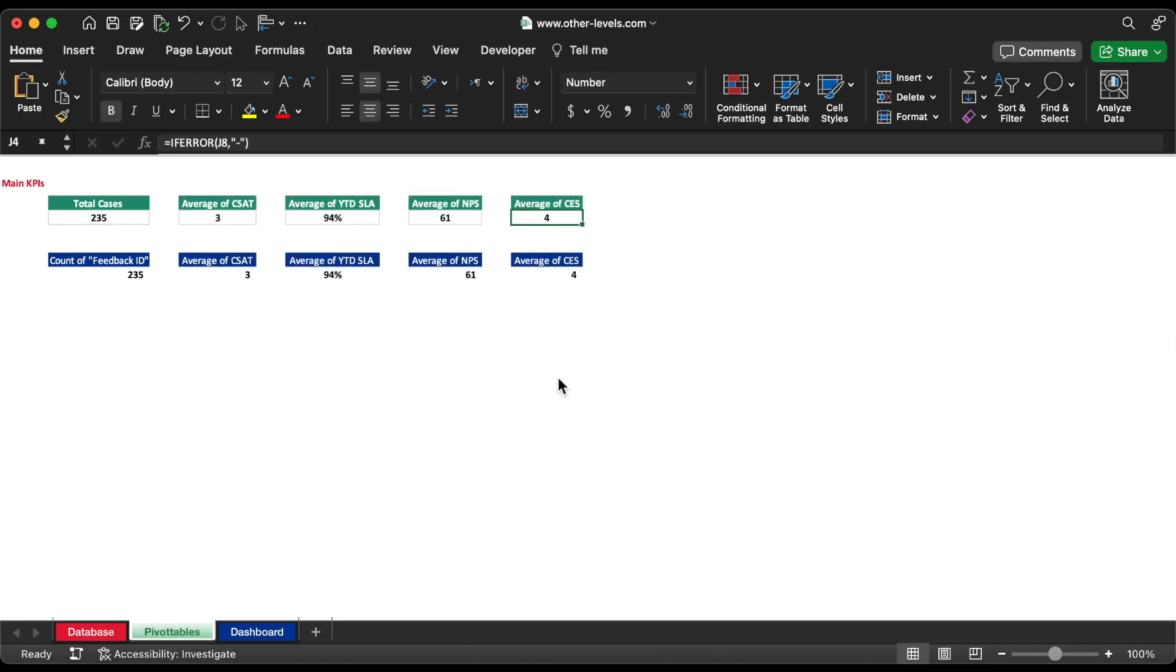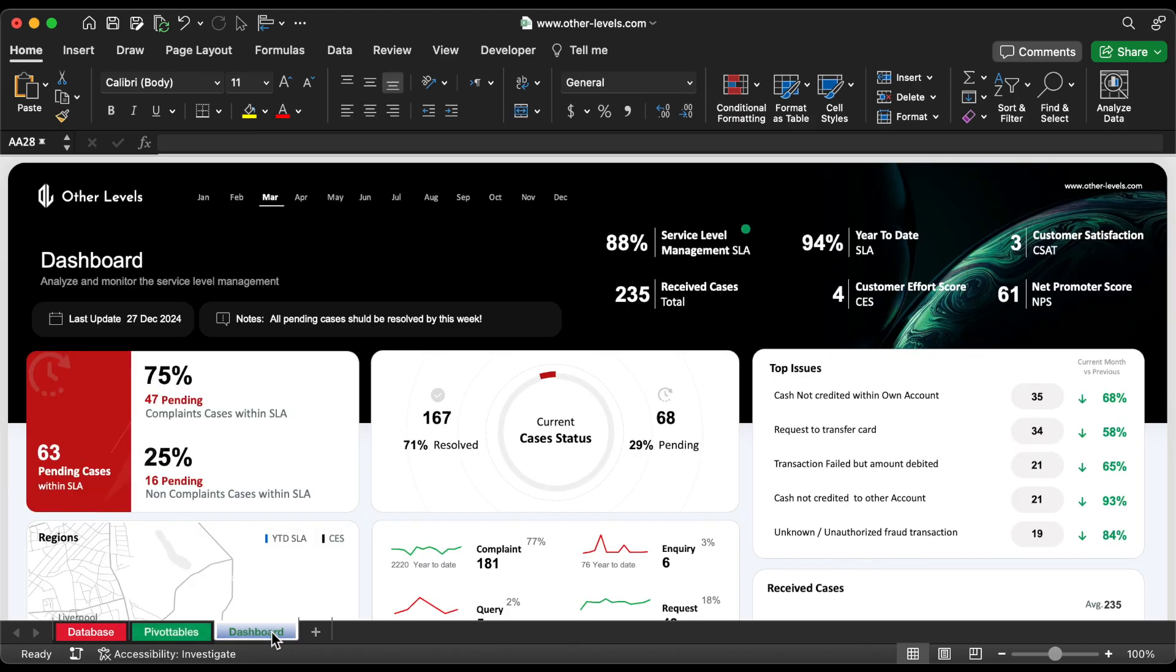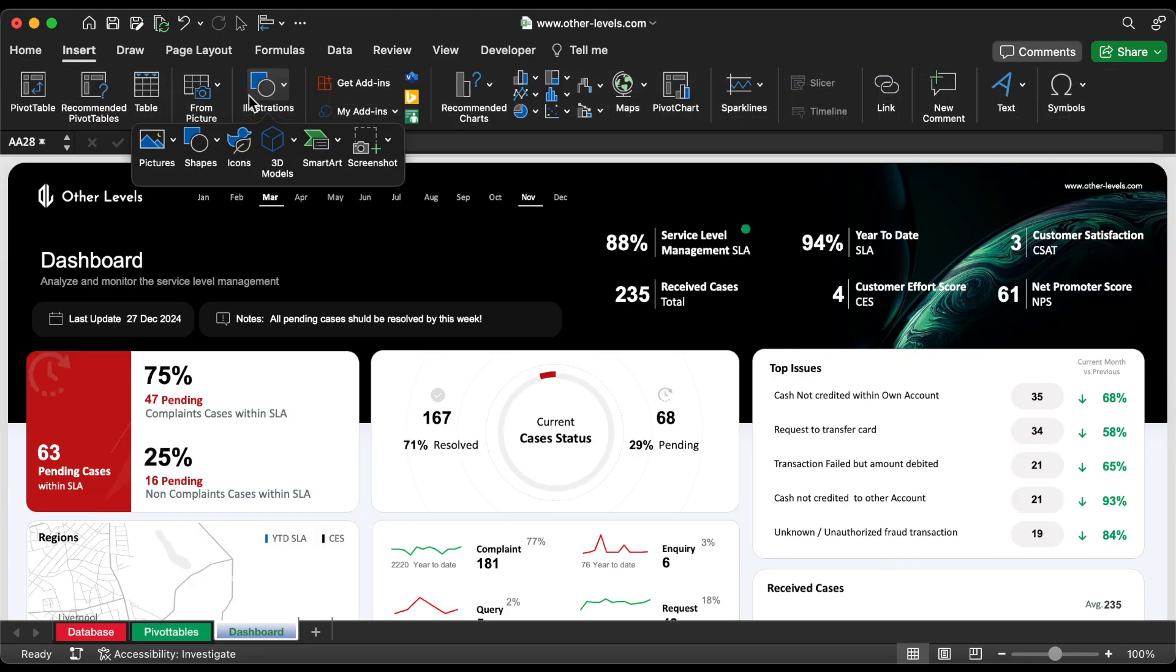Also, we will use IF error, in case of error. Repeat the steps for other values. Let's add this data to the dashboard.